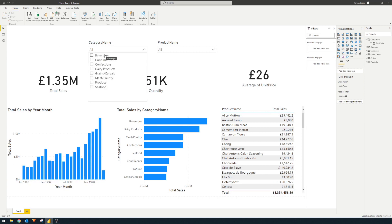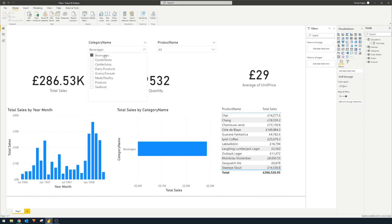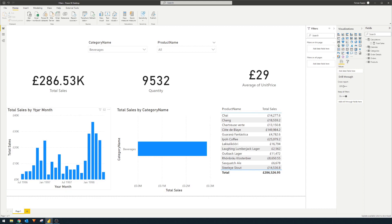So for example, when we choose a category here, you'll see that everything else in this page changes. All the cards are all just looking at the beverage category, and also these charts at the bottom.